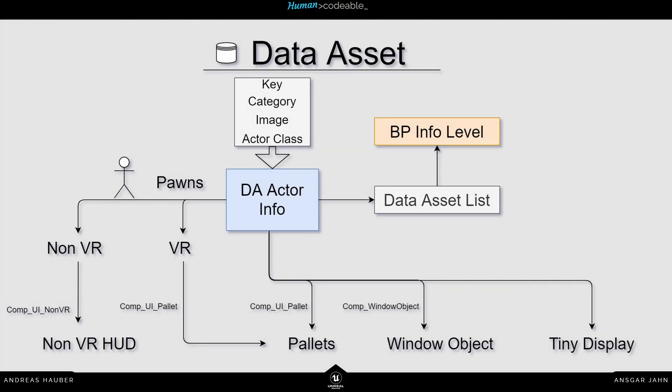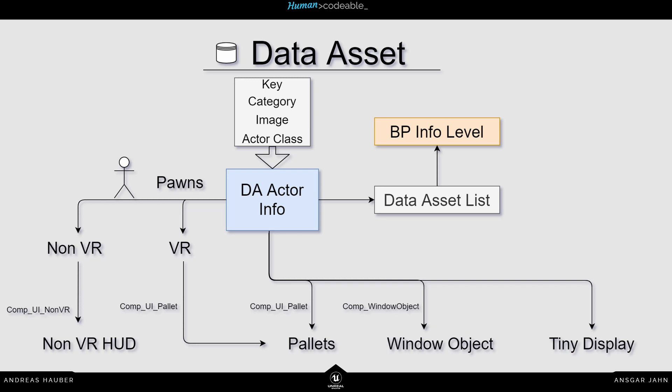So last here's a little info graphic. So the most important part is the actor info. So that's in the center. Everything is inside the actor info. So your key, your category, your image, and your actor class.